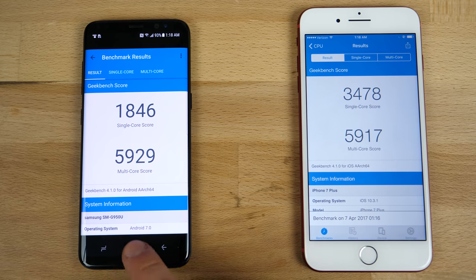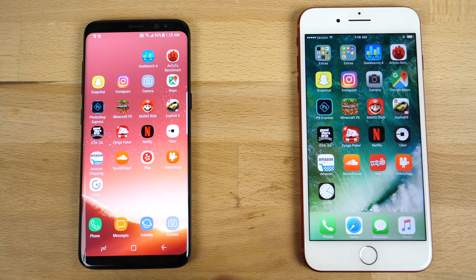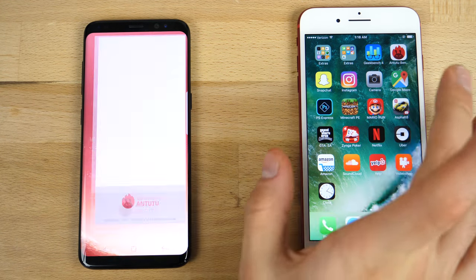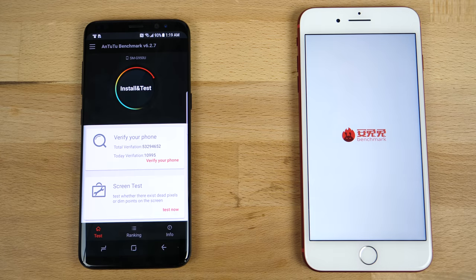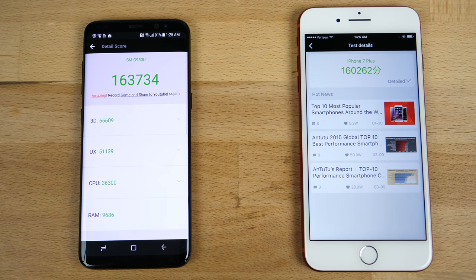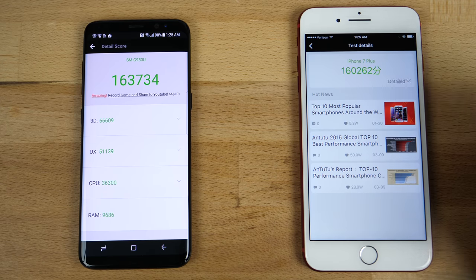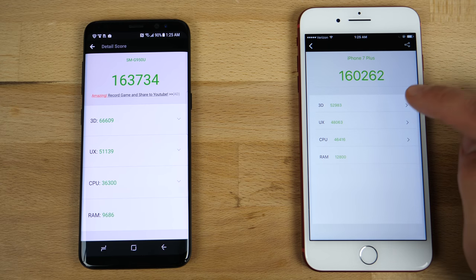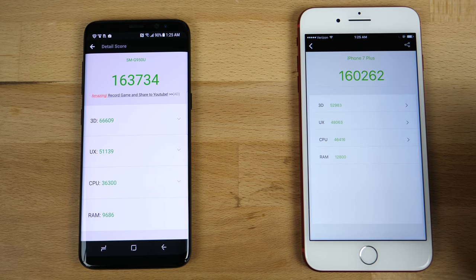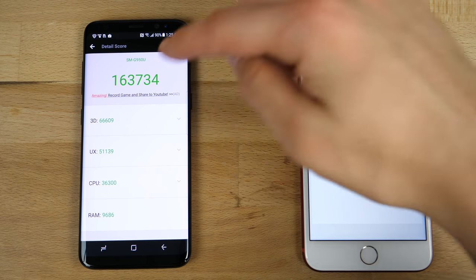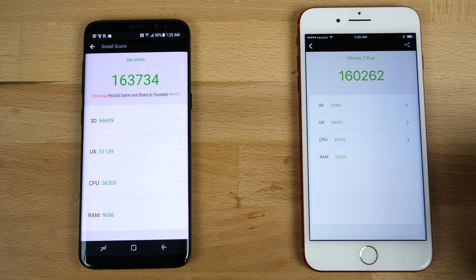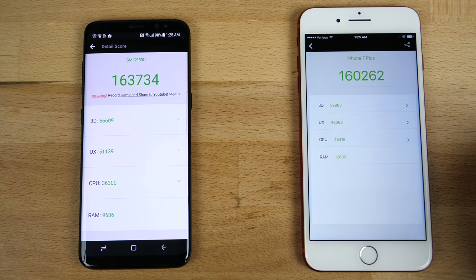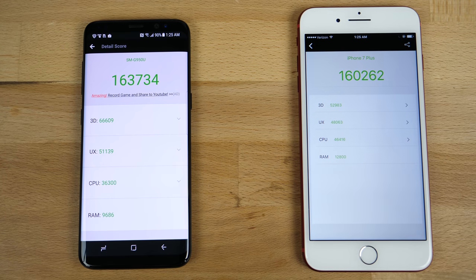So there it is for the numbers in Geekbench. Let's take a look at Antutu here on the Galaxy and the iPhone. And it looks like the Samsung Galaxy S8 actually outdid the iPhone 7 Plus. 163,734. Wow. So let's take a look at the detailed here. 3D score is higher on the Samsung Galaxy. The UX, the RAM was actually less efficient than this one, and the CPU itself was lower. So the graphics chip in this thing is incredibly capable. That's amazing.